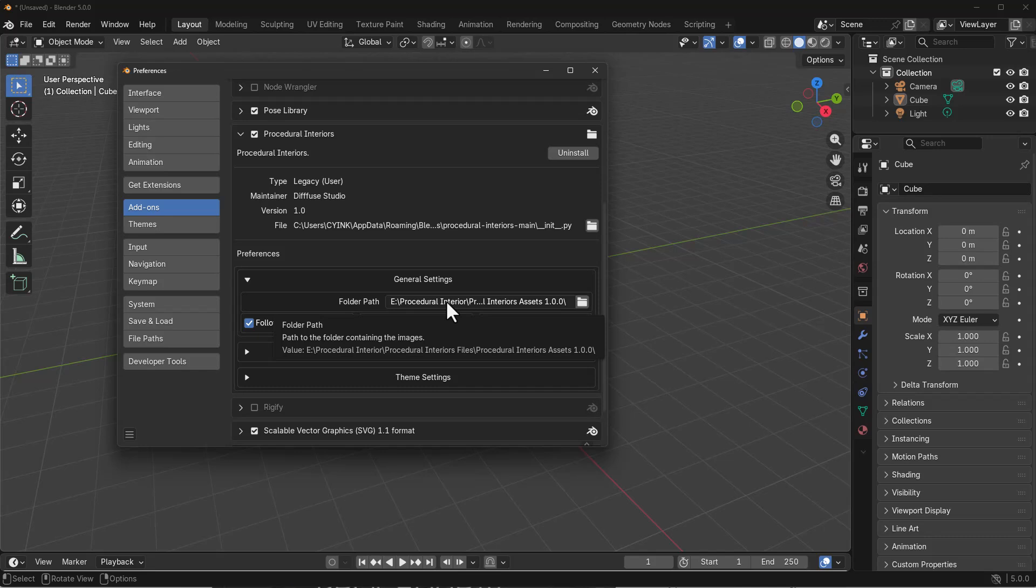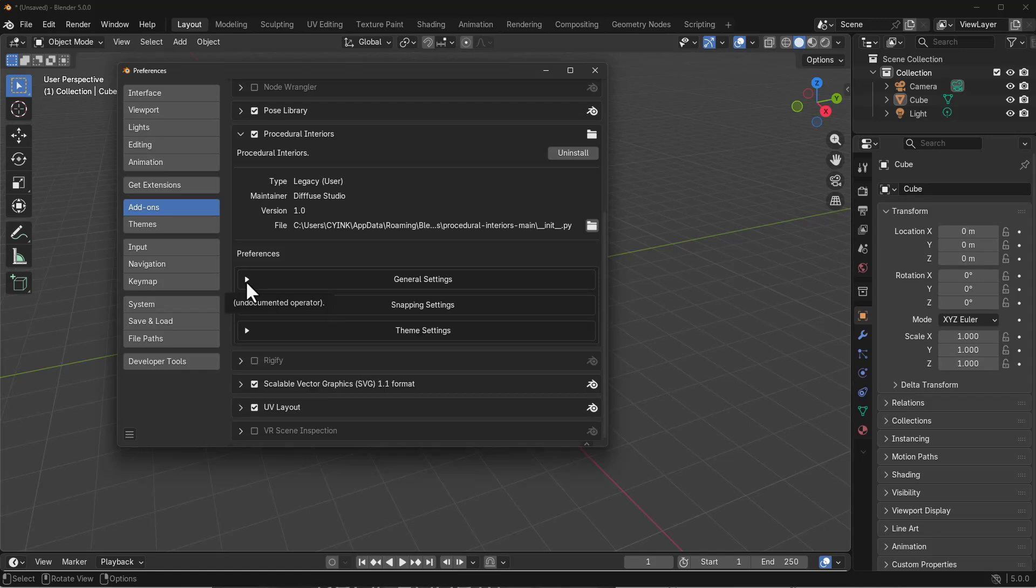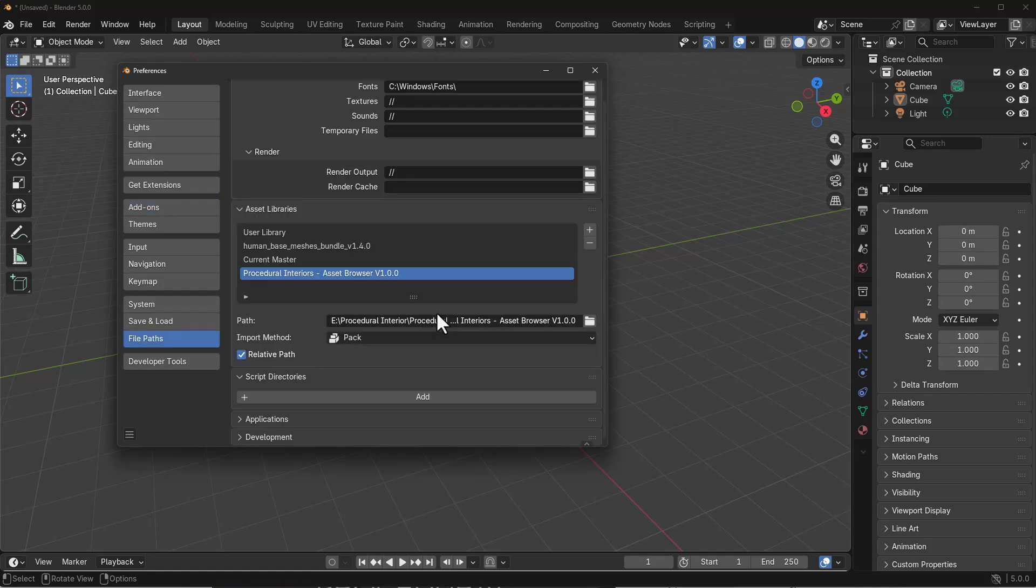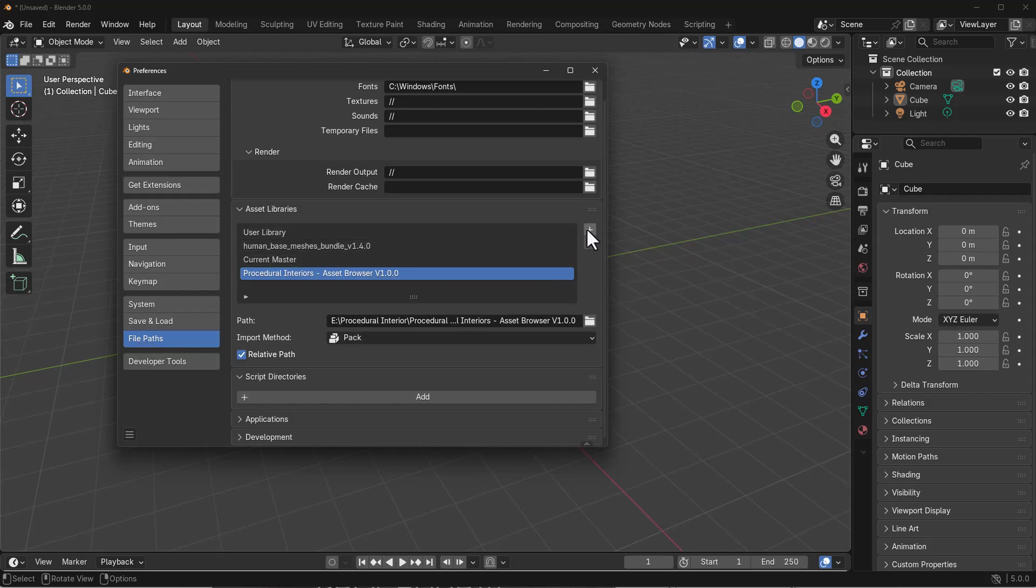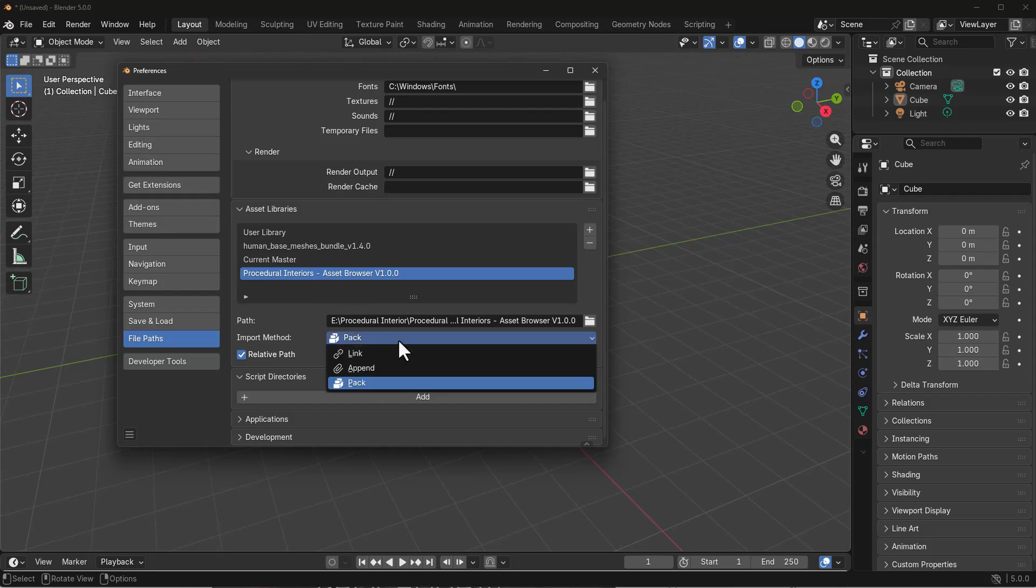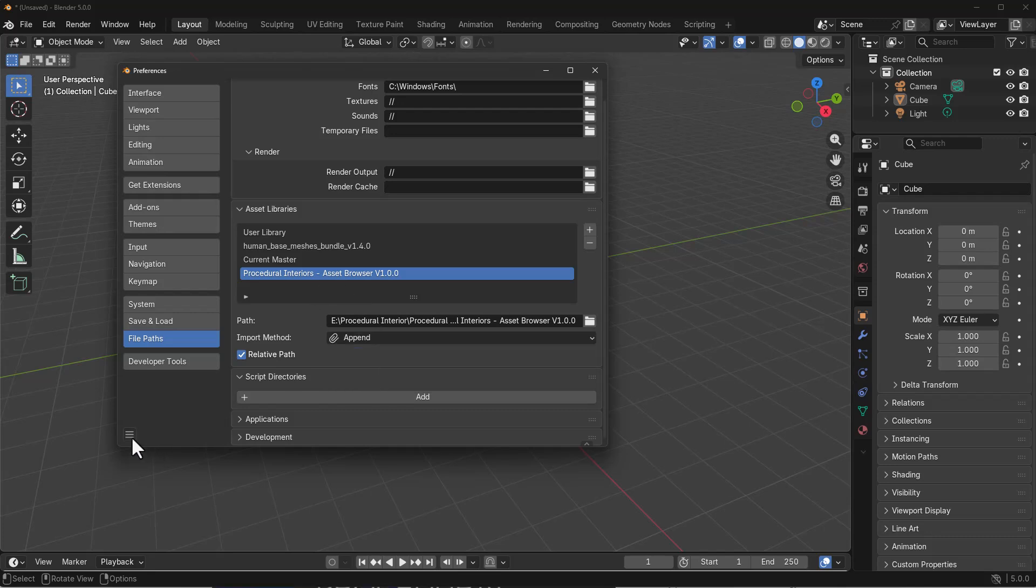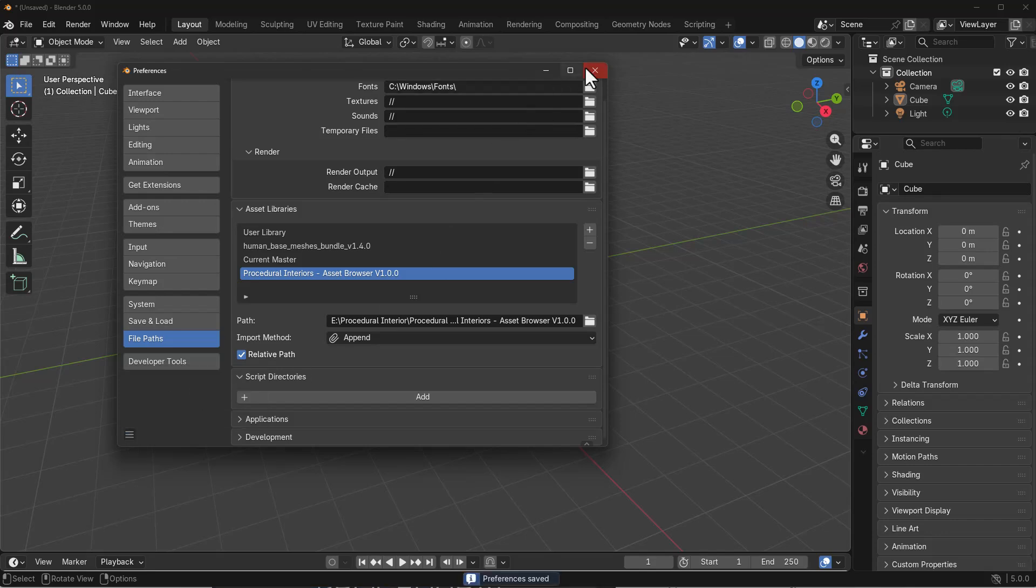The one that isn't tagged for asset browser is where you have to point this to, and the one that is tagged is what you need to add to your asset browser. Go to the file path, then to Asset Library, click the plus sign and point towards the asset browser folder. Change the import method to Append, click the burger menu, save your preference and close the window.